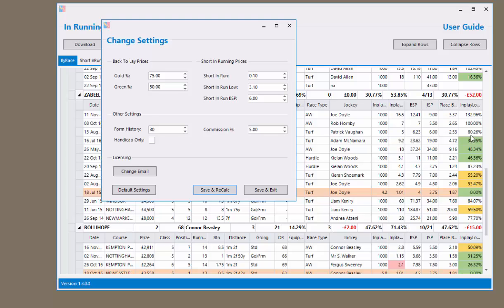If you go to the settings you can change the gold and green percentages, which are shown on the far right hand column, to any percentages you want. The default is 75% for gold and 50% for green. This means that runs highlighted in gold will show when a horse has dropped to 75% of the BSP or more, and if green it has dropped to 50% or more. Having green at 50% means this will show when a horse is dubbed, but you can change these to any percentages you like.